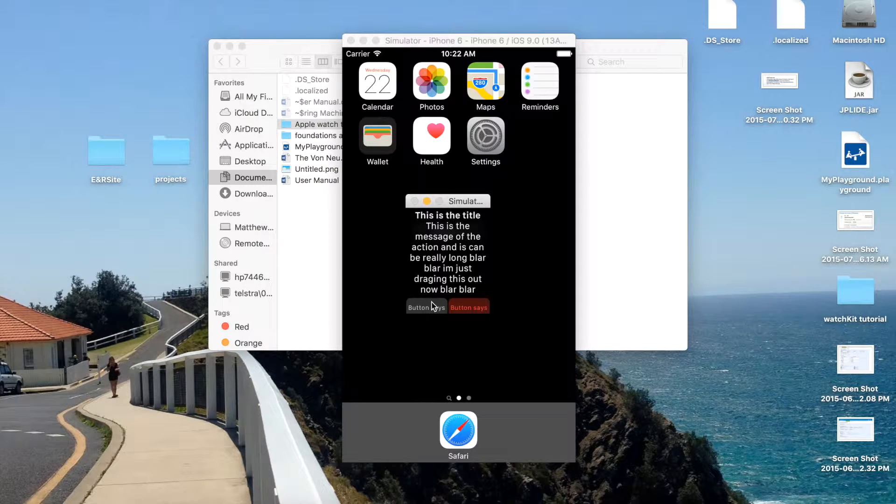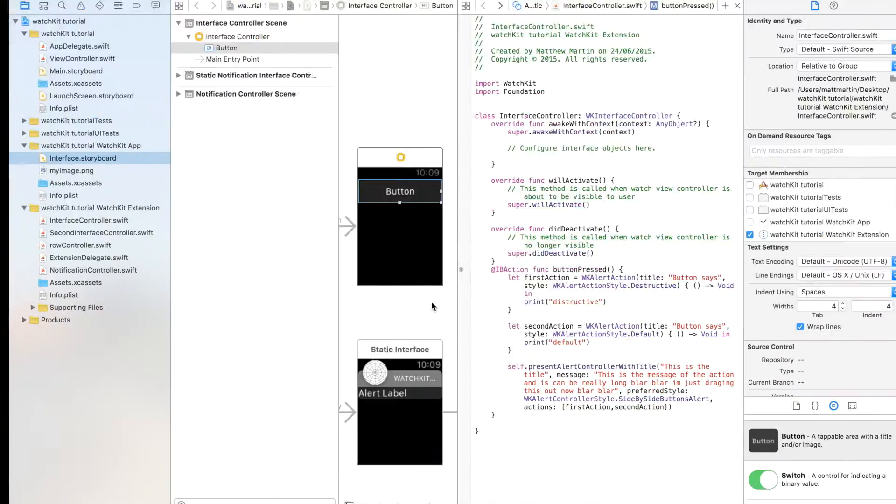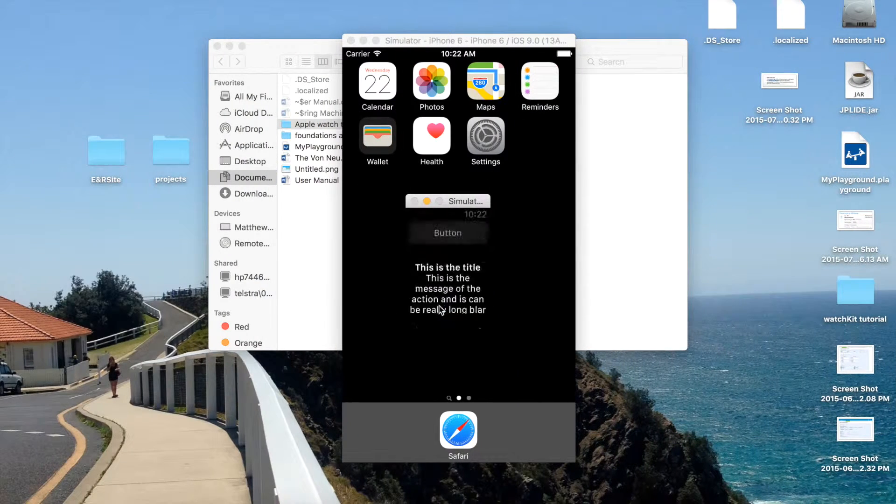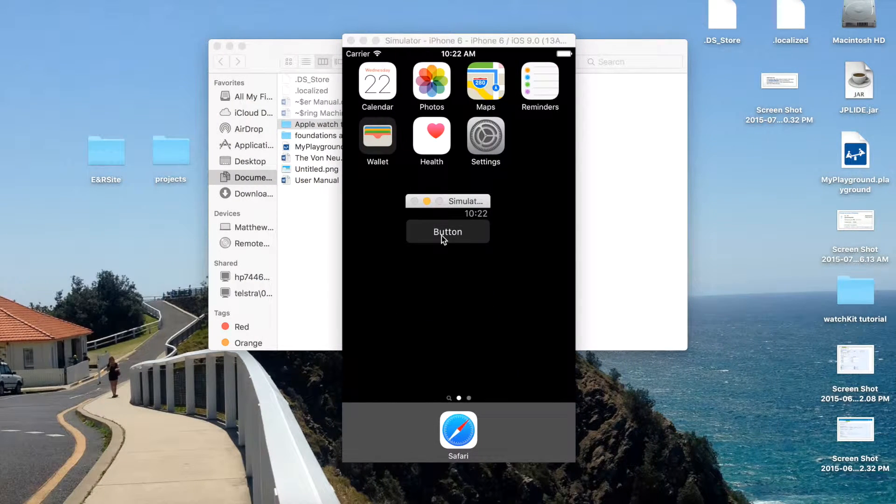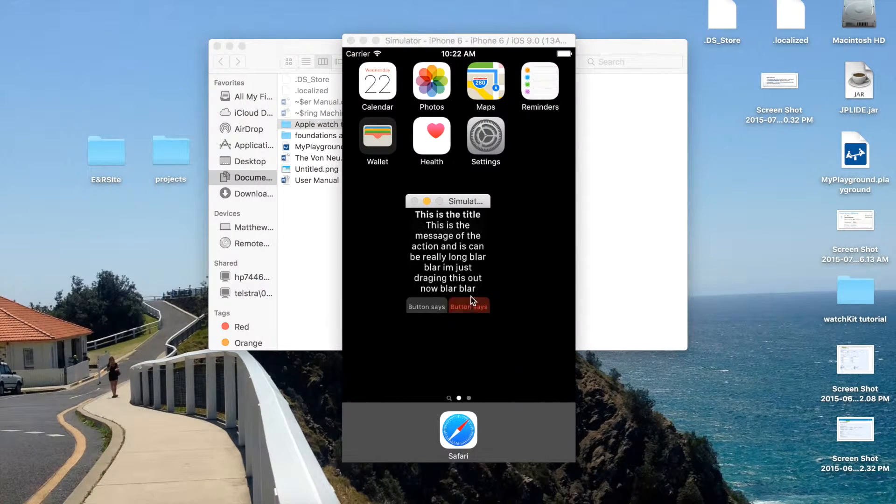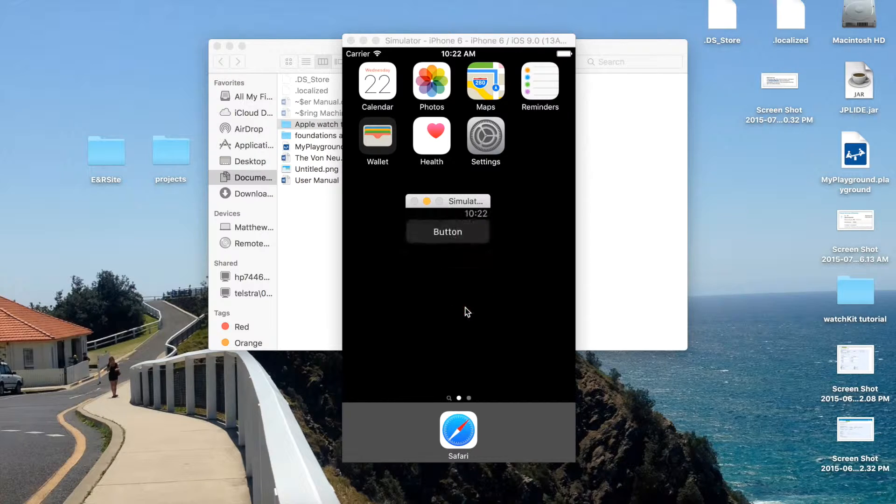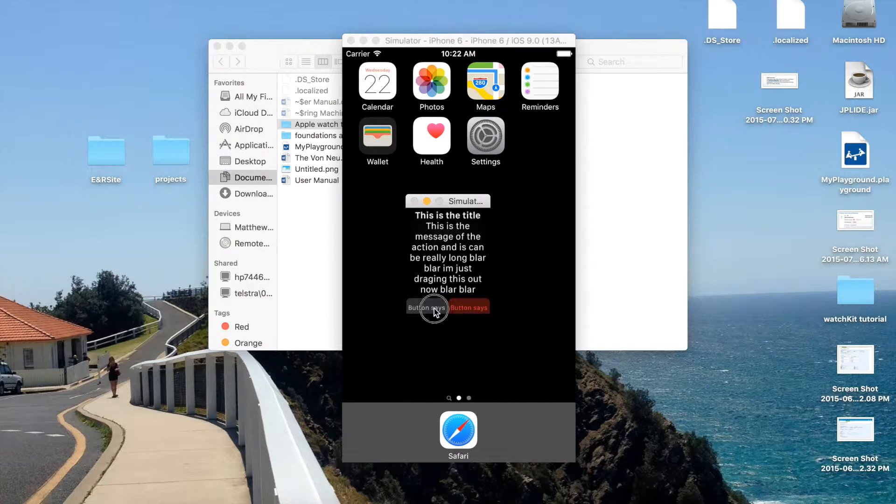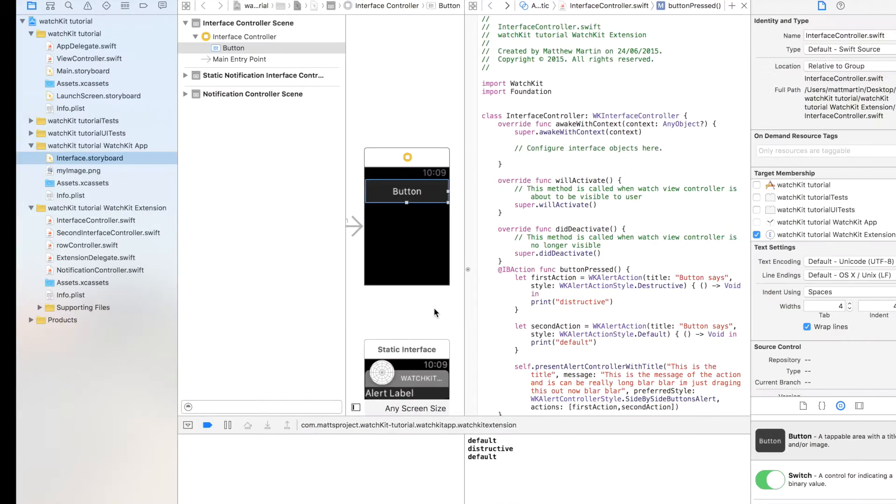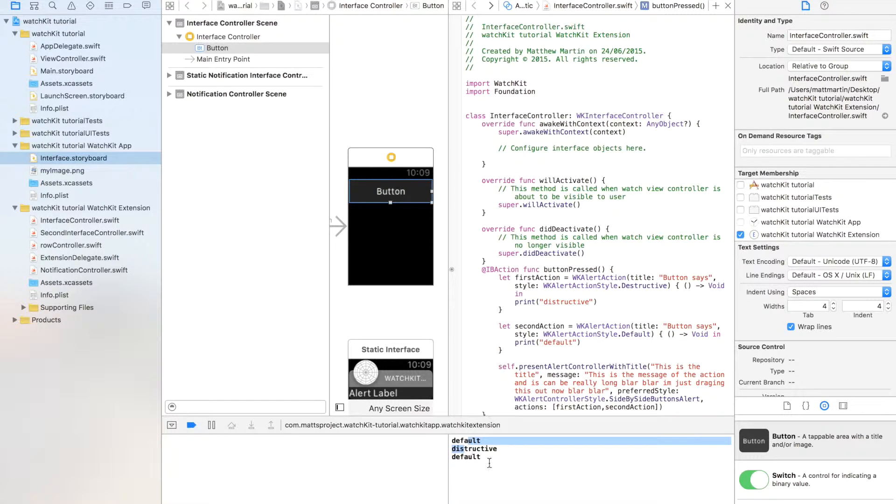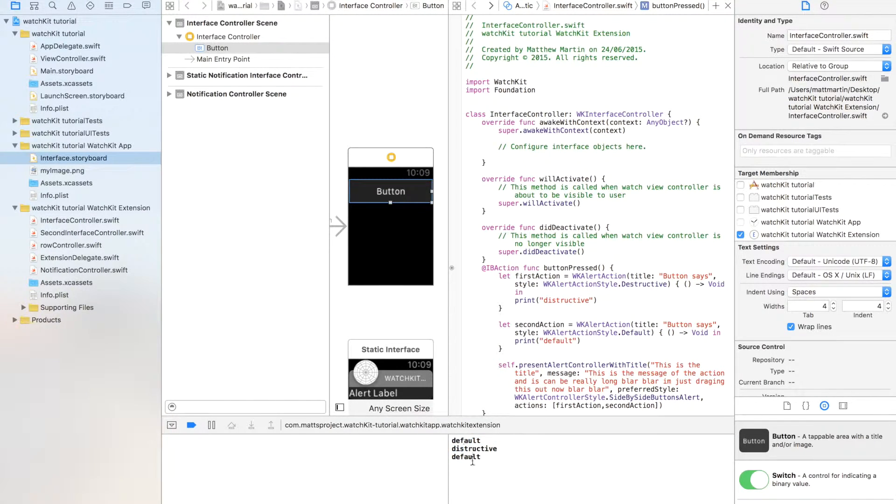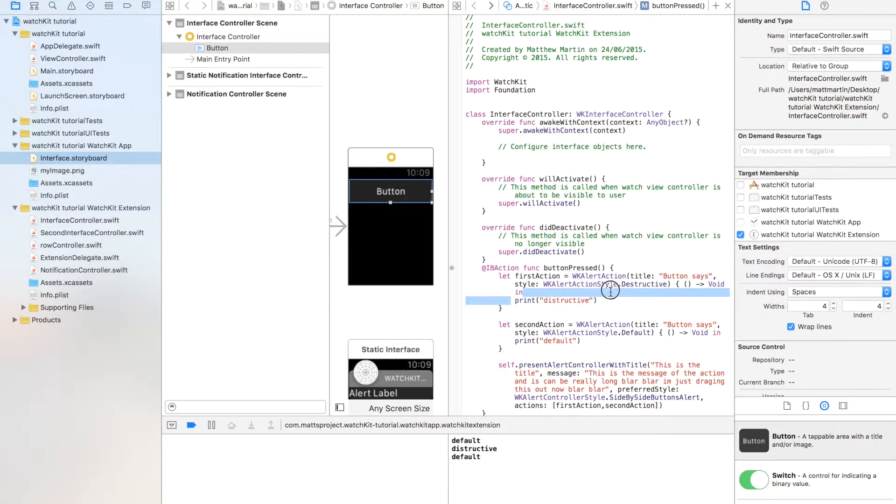The final thing I need to say is, of course, our completion handlers. I press one of these buttons, I press the other button, and I'll press the first button again for good measure. As you can see, each of these was run—first our default, destructive, default again. And if you want to actually do something there, that's where you would do it in your completion handler.